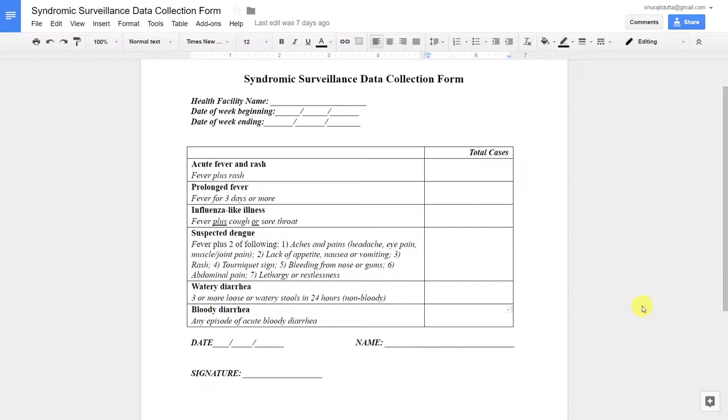This will help us understand which level of the health system we are collecting the data, as well as the period of data collection. We always want to translate these elements over to DHIS2.